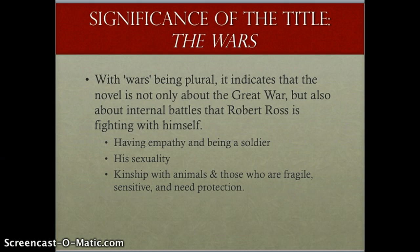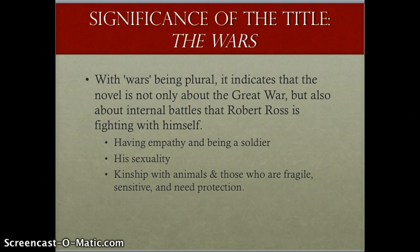Robert struggles to come to terms with the realities of being a soldier and what that entails, as well as his identity. He has such strong empathy and compassion — we see this when he cares for Rowena throughout his early life before he enlists, and it's only after her death that he actually enlists. He acts like a guardian or protector of those who cannot care for themselves, so being a soldier seems almost counterintuitive — he's forced to kill others, which goes against the very nature of his character.